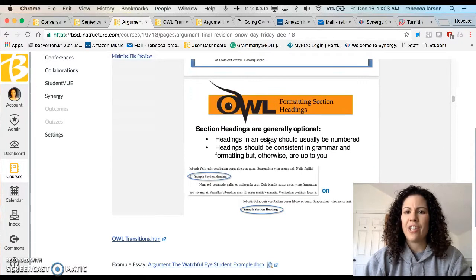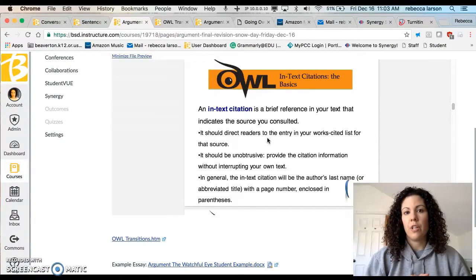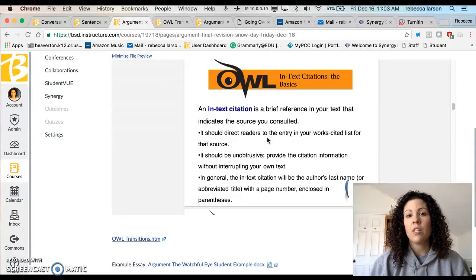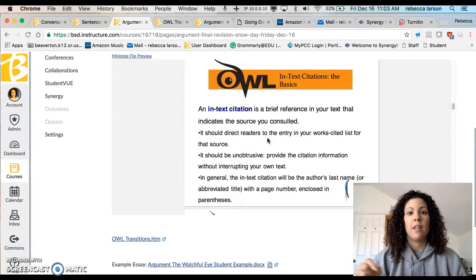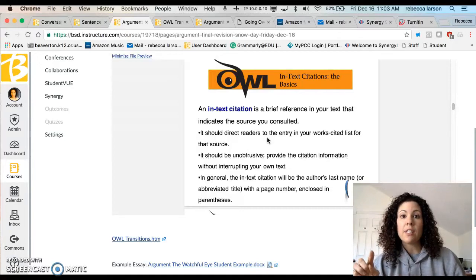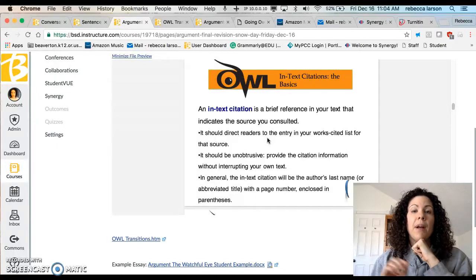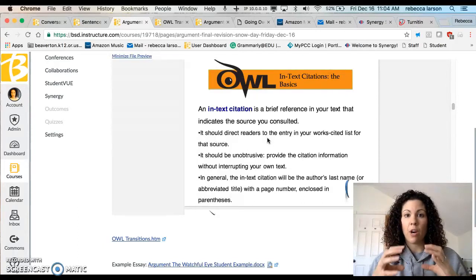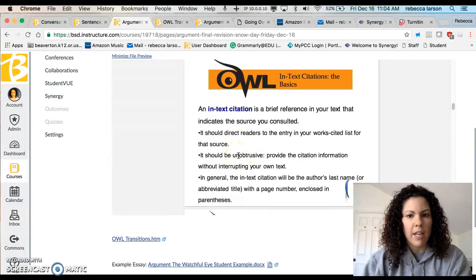We're not going over section headings because we're not using them for this paper. In-text citations — this is where a lot of students struggle. It's a brief reference in your text indicating you consulted a source, and it should direct readers to the entry in your works cited list. For example, if you say 'David Brooks of the New York Times stipulates...' and then give a quotation, the name 'Brooks' is what I'll find in your works cited entry. If you don't have an author but you have an article name, like 'My President Was Black,' that would be in quotation marks and your works cited would start with the article name.